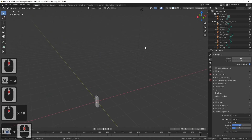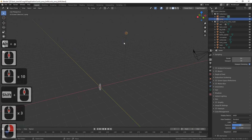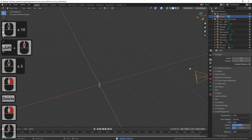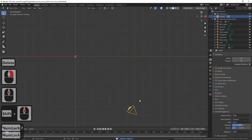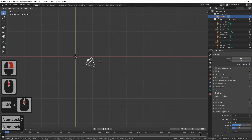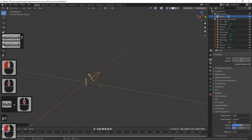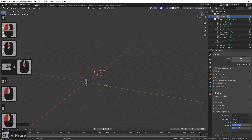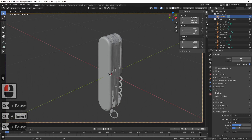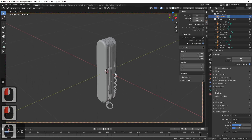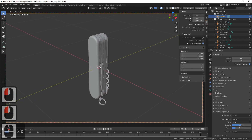Let's delete the lamp — we won't need it. And let's move the camera closer to the model and position it so that the model better fits the viewport.